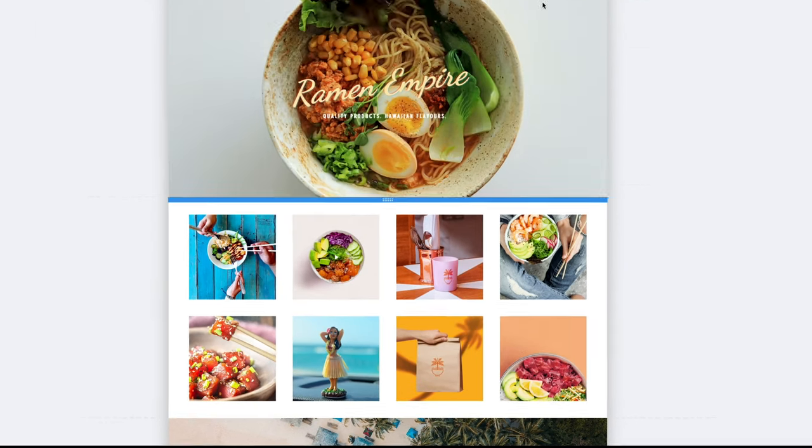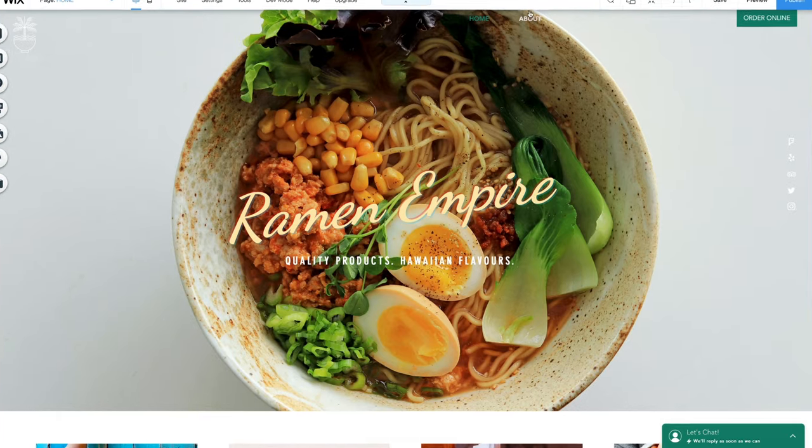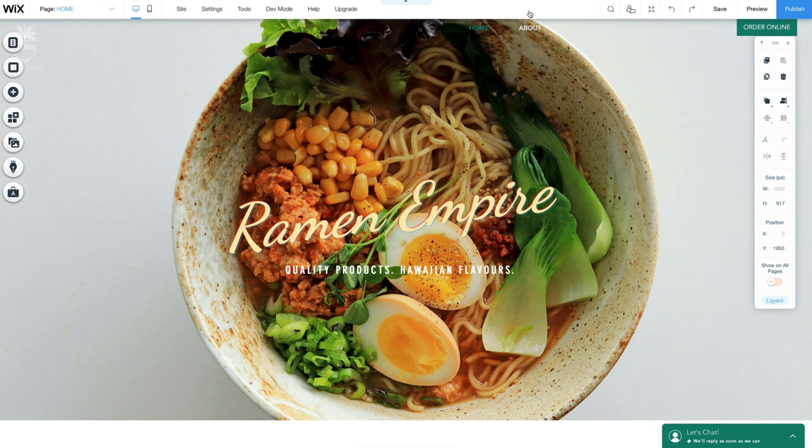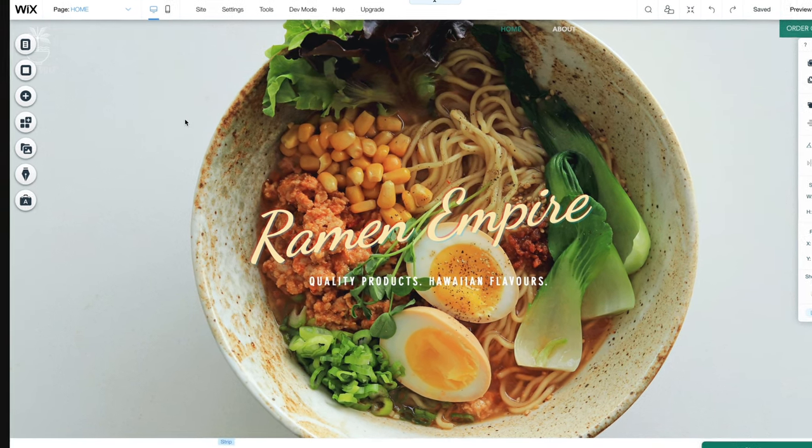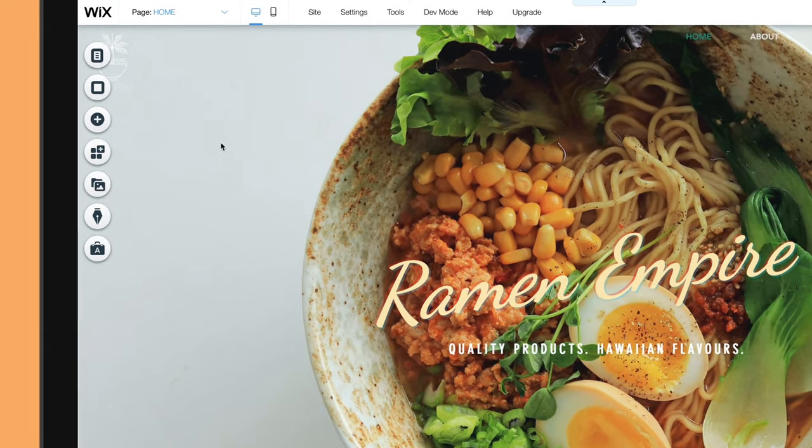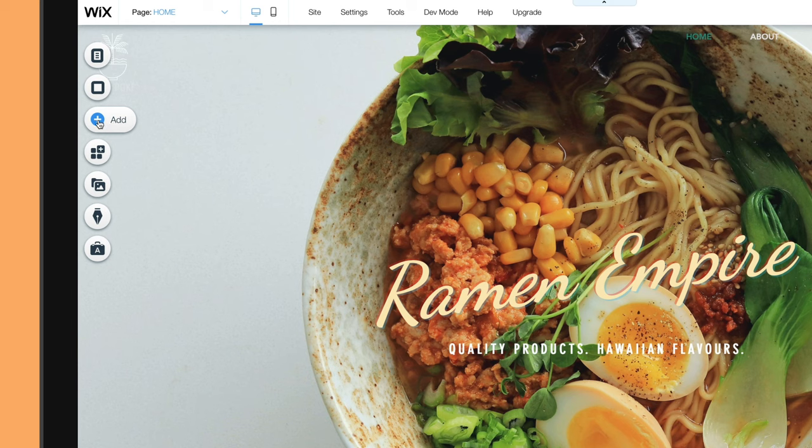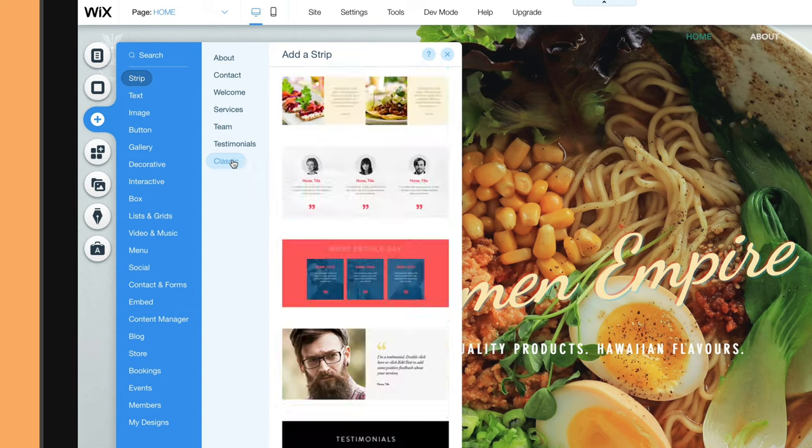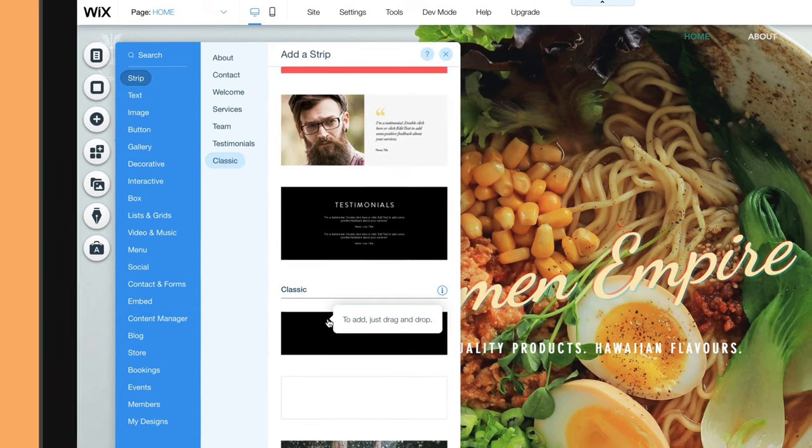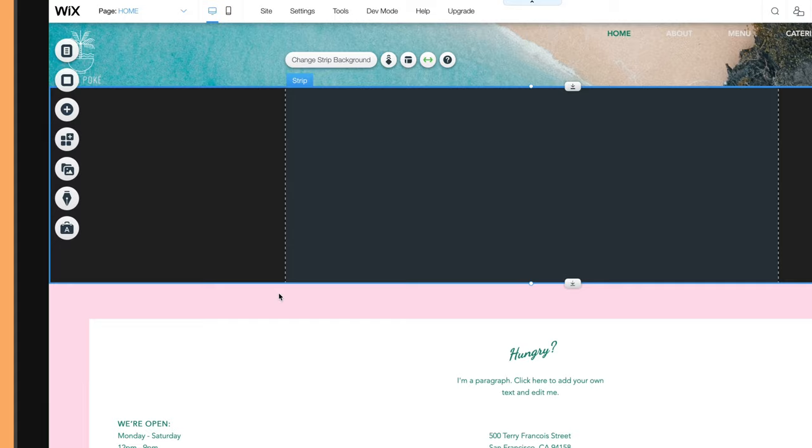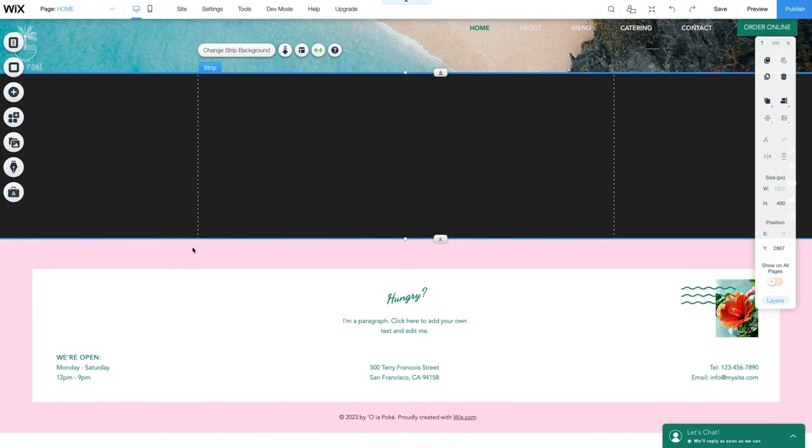What about adding a new section? Let's go back to our editor by clicking Exit Mode. In the left toolbar, we're going to click the Add button. You'll see a huge list of all the different elements you can add to your page. Under the strip item, you'll find various pre-built sections, including ones for displaying contact details and testimonials. But we're going to use one of their classic strips, which is essentially a blank section that we can add text and other content to.